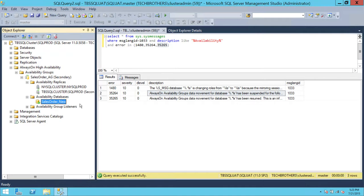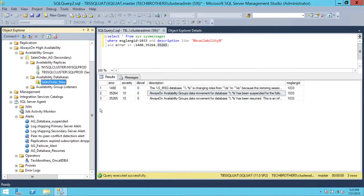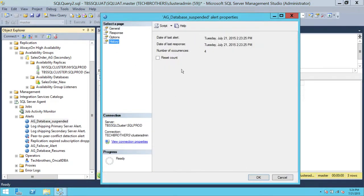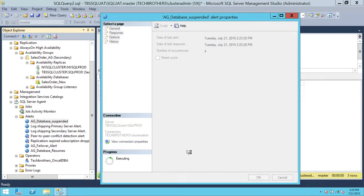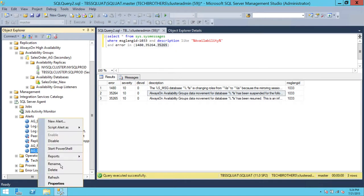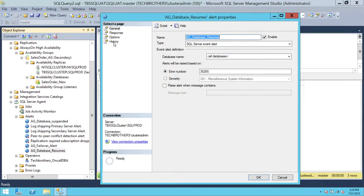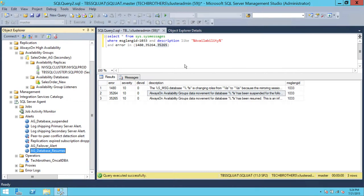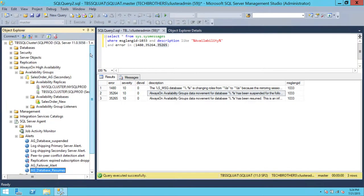Let's check whether the alerts were generated. Go to Alerts and click Properties on the database suspension alert, then go to History. The number of occurrences is four, showing the alert fired correctly. For the resume alert, history shows one occurrence. We haven't done the failover yet, so let's check that these two alerts generated emails.